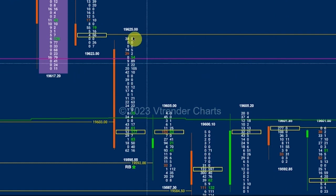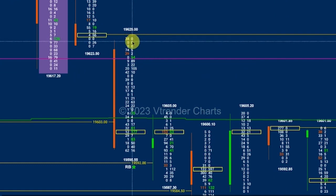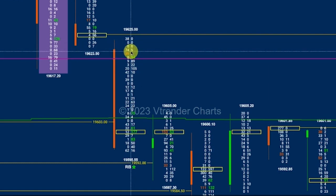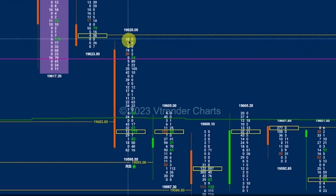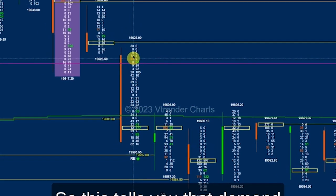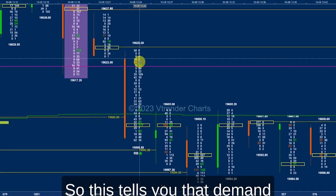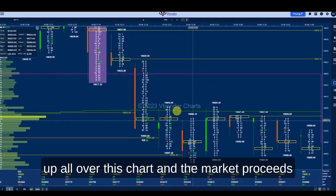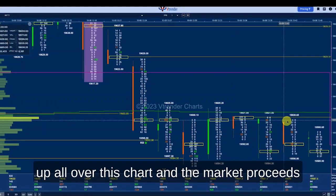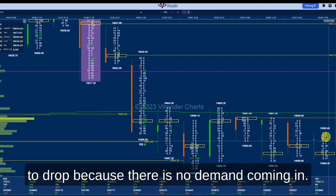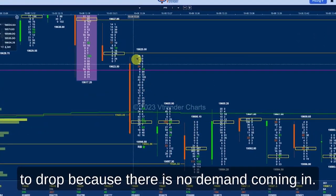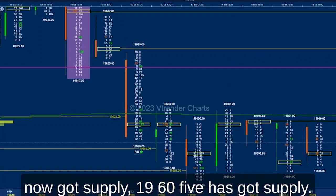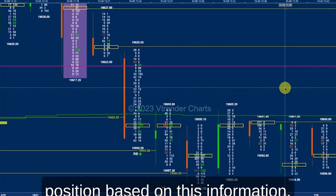In this example you can see the opposite — there is no demand. The zeros are coming in at the top of this profile at the 19,625 level, and the market is putting in some supply. This tells you that demand is missing and prices drop lower subsequently. You can see the lack of demand showing up all over the chart — zero, zero, zeros — and the market proceeds to drop because there is no demand coming in.